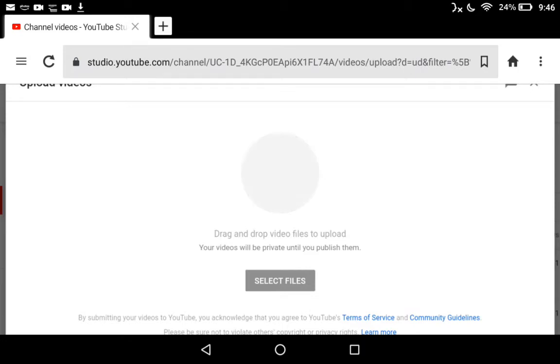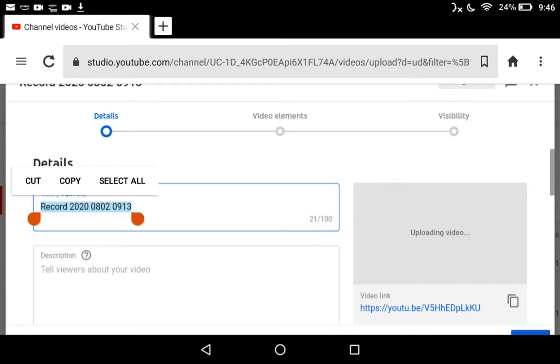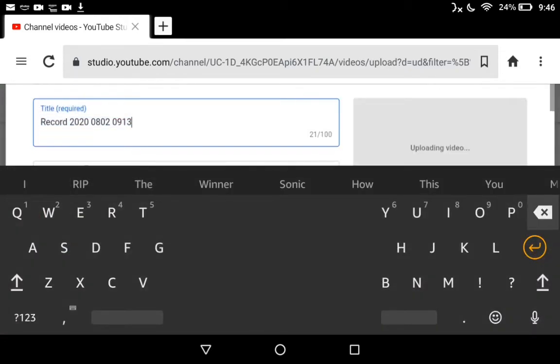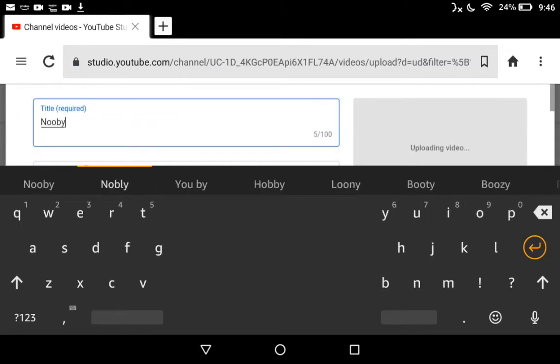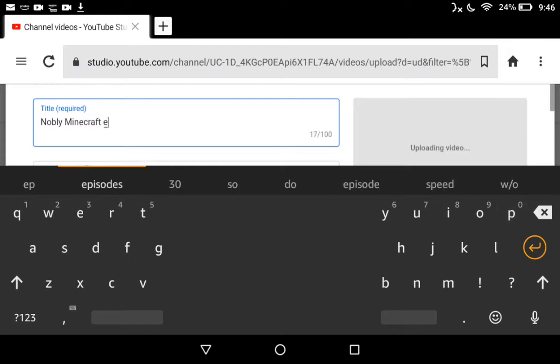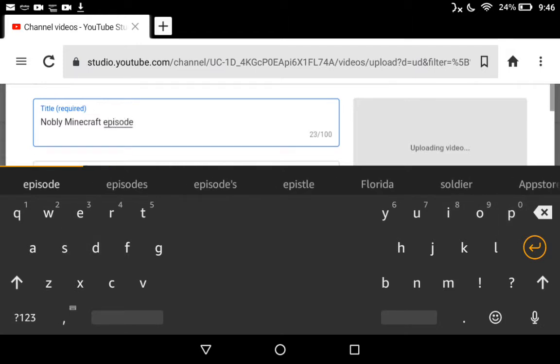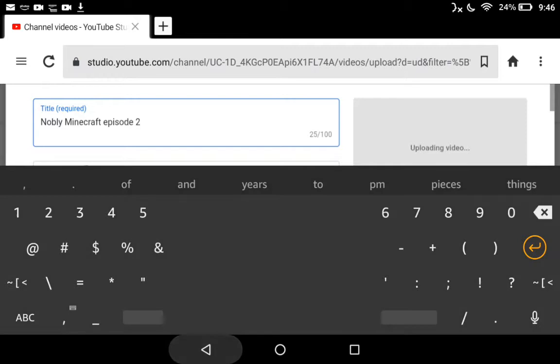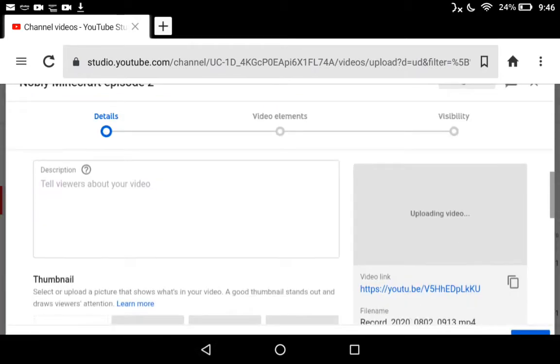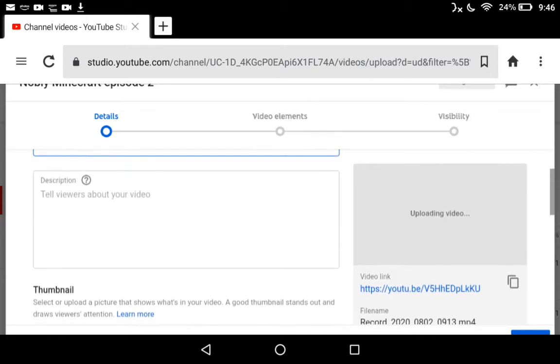Then it'll show this cute little animation. Once that's done, you want to name it whatever you want. So this is going to be Nobly Minecraft Episode 2. Then you can add a description, like whatever you want.